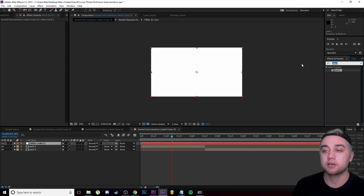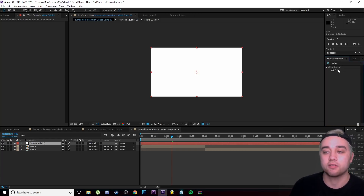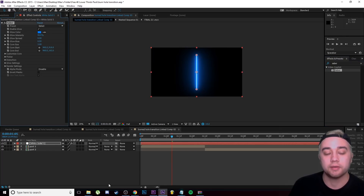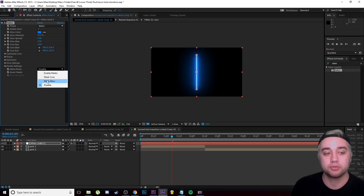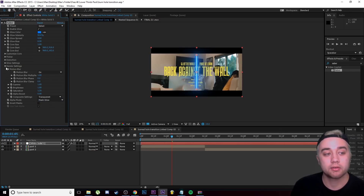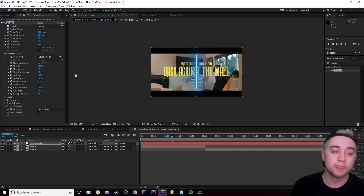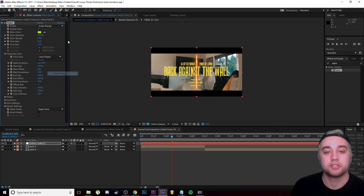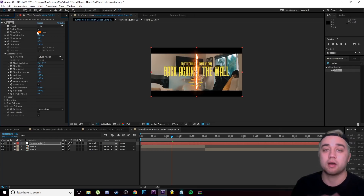Come over to your Effects and Presets panel and search for the Saber effect. If it's installed correctly it should appear in the library — drag it onto your solid. Now adjust a few settings in Effect Controls. Change Alpha Mode from 'Disabled' to 'Mask Glow.' Open Render Settings and change Composite Settings from 'Black' to 'Transparent.' Then open Customize Core and change Core Type from 'Saber' to 'Layer Mask.' Once done, go to the presets and choose any look you like — I'll go with the fire preset. You can change colors and glow settings however you'd like.